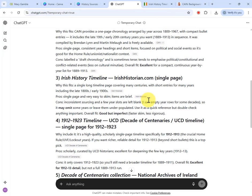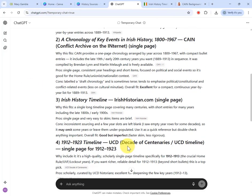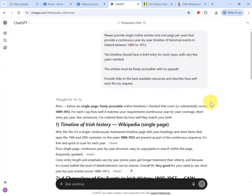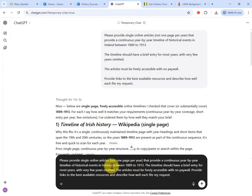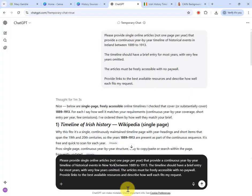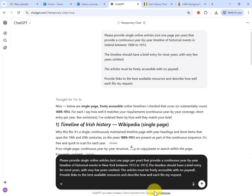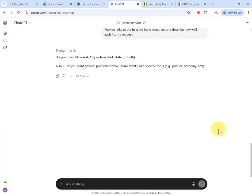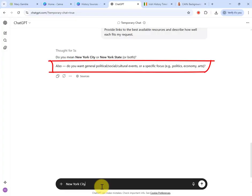Now I'm going to go back to ChatGPT and provide my second prompt. I'll copy the first prompt and change the region and dates — paste it here, change Ireland to New York, the from date to 1913, and the to date to 1946, the year of her death. ChatGPT asks whether I want New York City or New York State — I clarify New York City — and then asks whether I want general political, social, and cultural events or a specific focus.